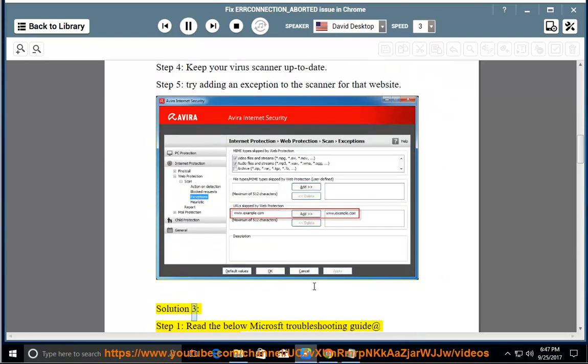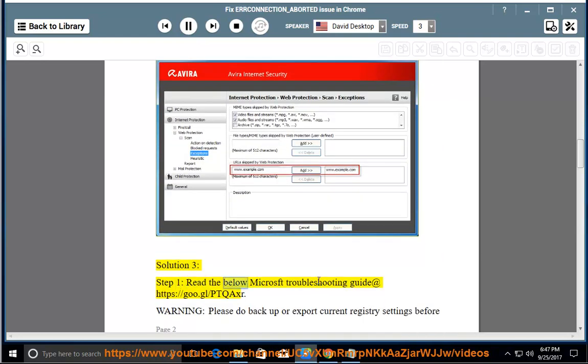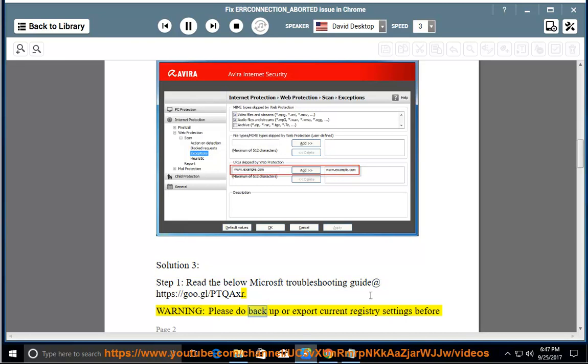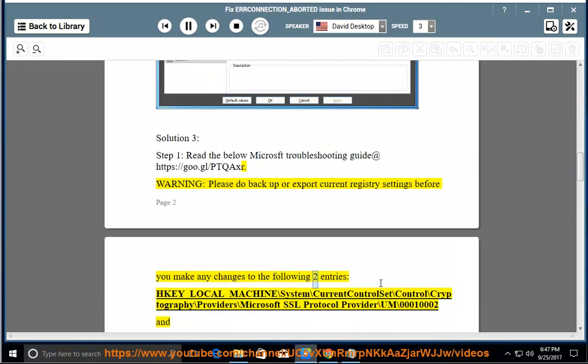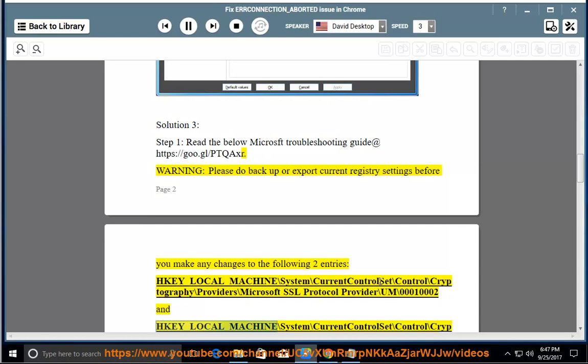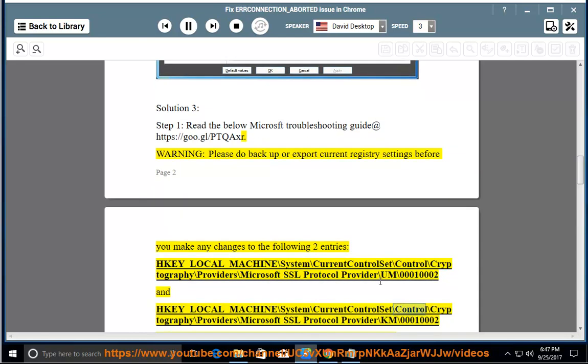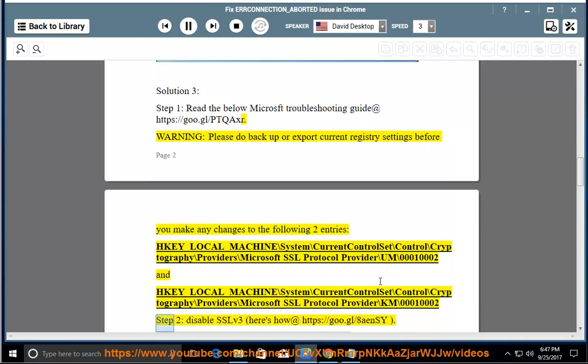Solution 3, Step 1: read the below Microsoft Troubleshooting Guide at https://goo.gl/ptqaxr. Warning: please do backup or export current registry settings before you make any changes to the following two entries. HKEY_LOCAL_MACHINE\System\CurrentControlSet\Control\Cryptography\Providers\Microsoft SSL Protocol Provider\UM\00010002 and HKEY_LOCAL_MACHINE\System\CurrentControlSet\Control\Cryptography\Providers\Microsoft SSL Protocol Provider\KM\00010002.